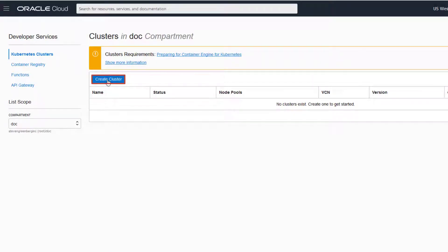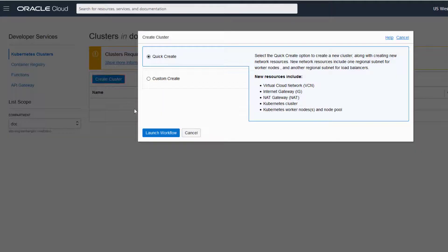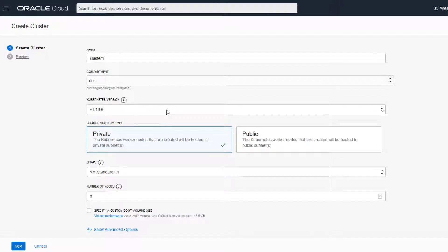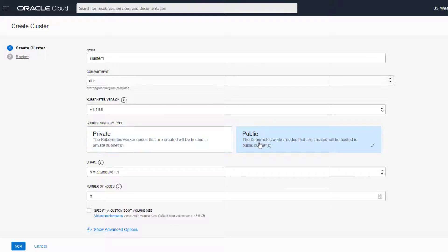Click Create Cluster, and then launch the Quick Create workflow. We'll keep the default Kubernetes version, 1.16.8, and select to create public nodes.